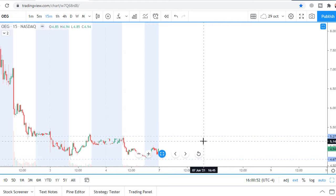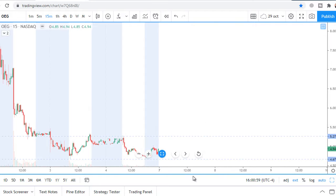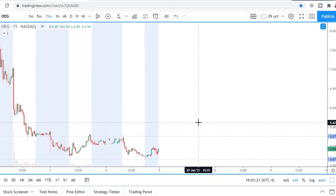Stop loss is 10 or 15 cents. I like to use technical stop losses placed just behind the last accumulation on the 5-minute chart.